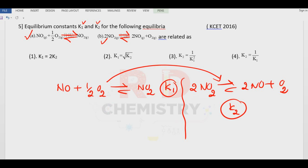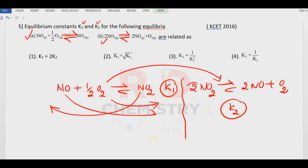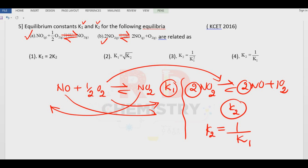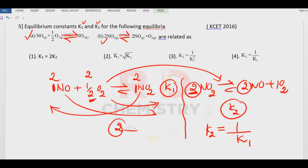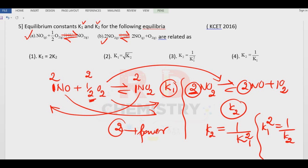The second reaction is the reverse of the first reaction — NO2 comes to the reactant side and NO and O2 go to the other side. The number of moles are also changed. When you reverse an equation, the equilibrium constant becomes the reciprocal. After reversing, the equation is multiplied by 2 to obtain the second equation. When you multiply the entire equation by 2, the number multiplied becomes the power. So K2 equals one over K1 squared, or equivalently K1 squared equals one over K2. The answer is the third option.